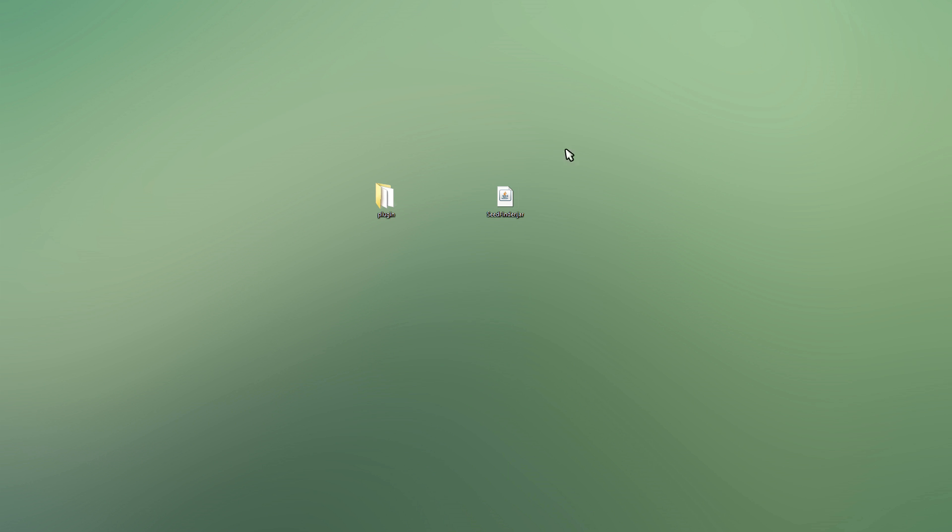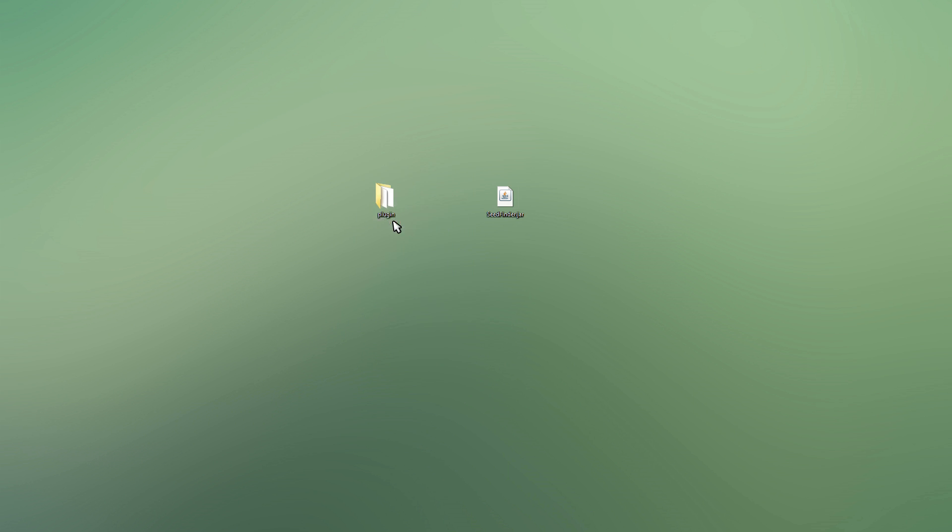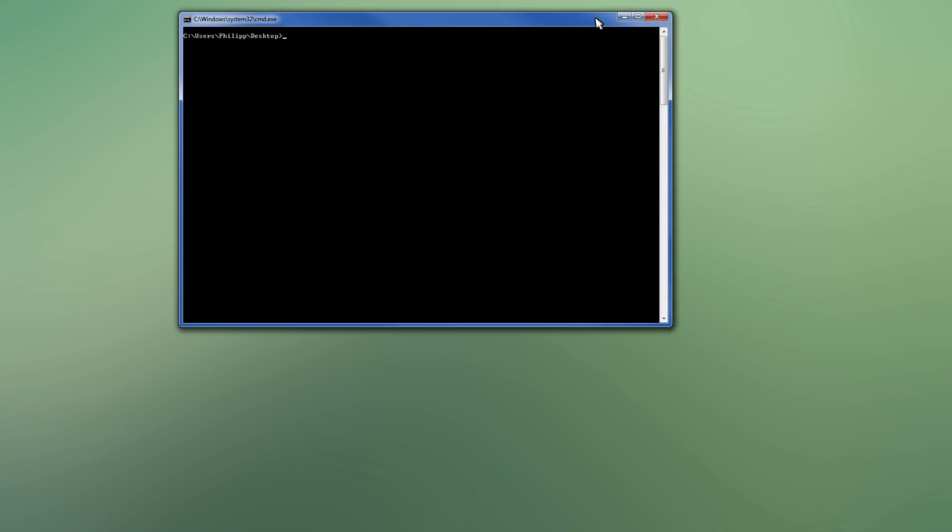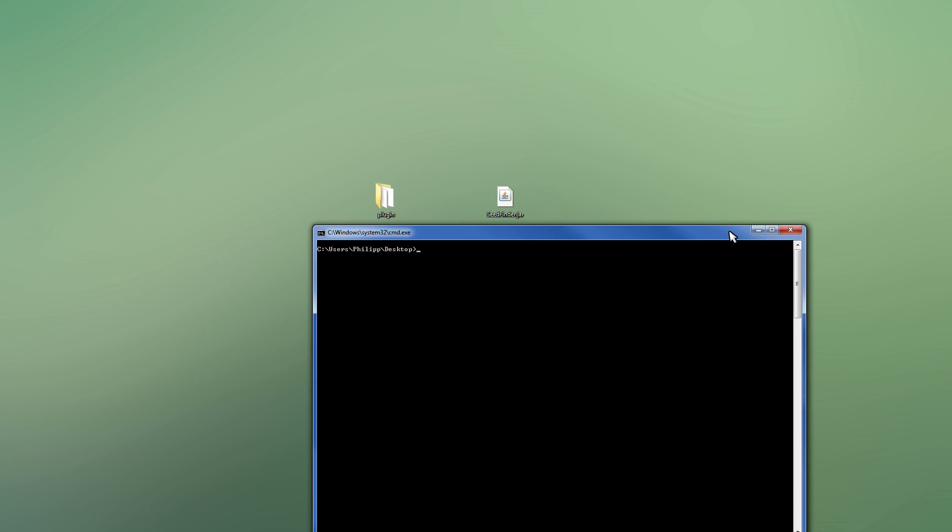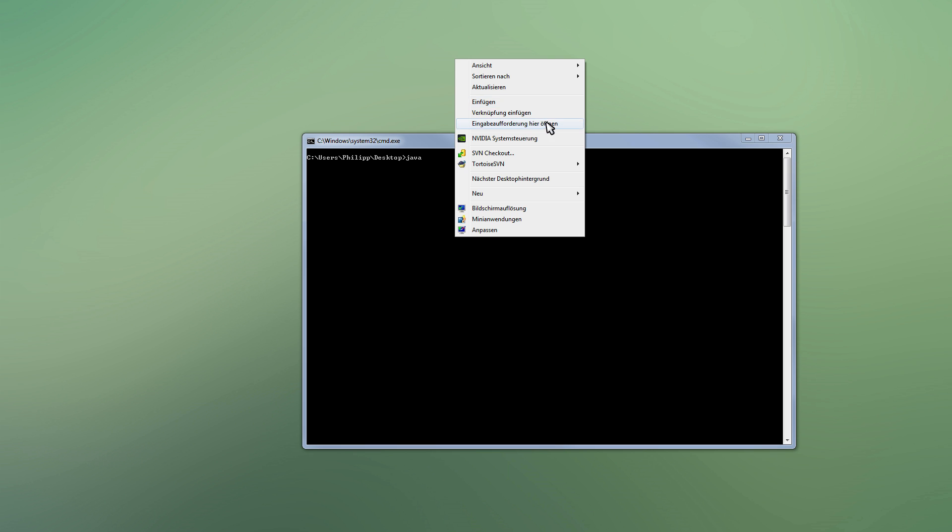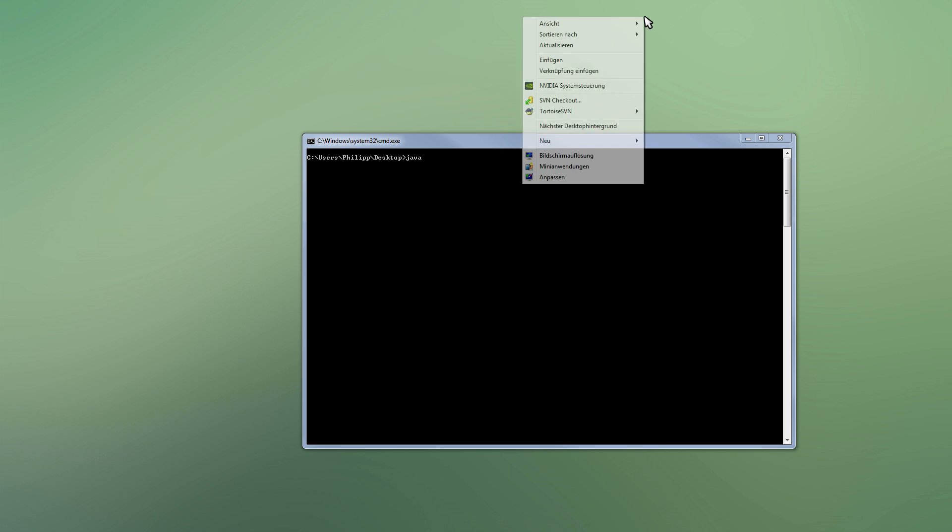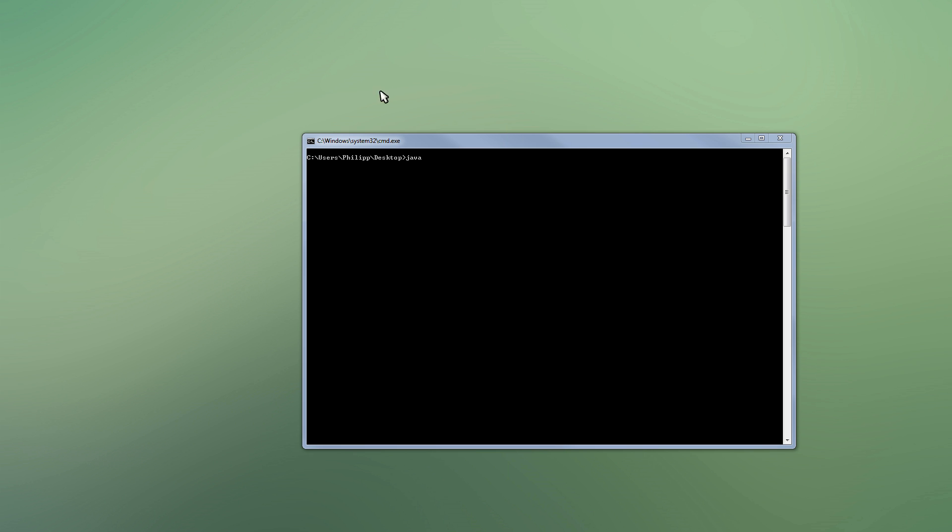For that, you first of all need to open your console. You can do that in Windows by pressing shift and right click, and then there is an option here to open your command window, or whatever that is called in English. There is an option for that. That's what it's called in German. It's not there if I don't press shift.